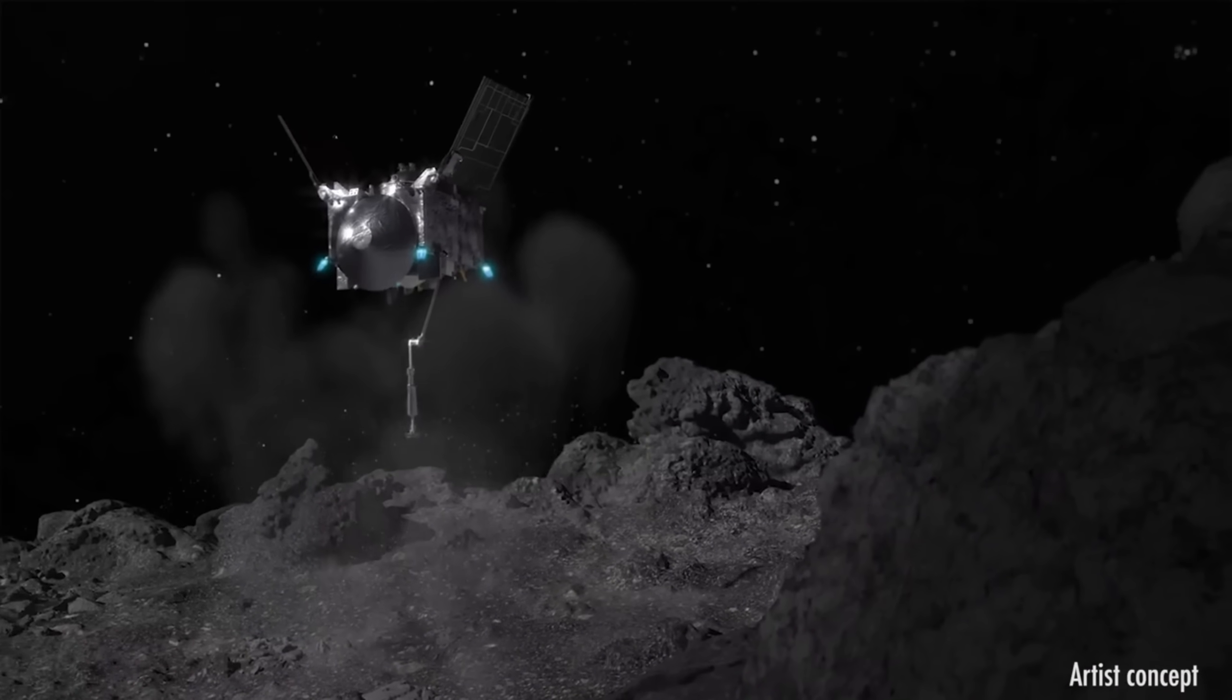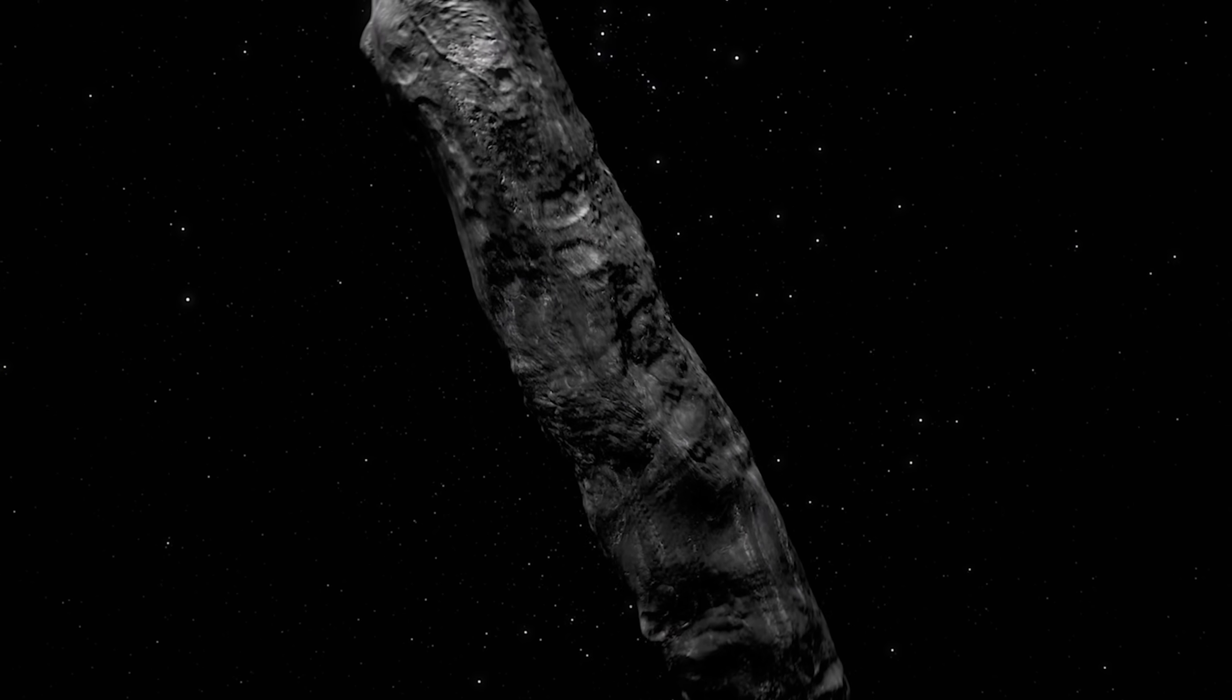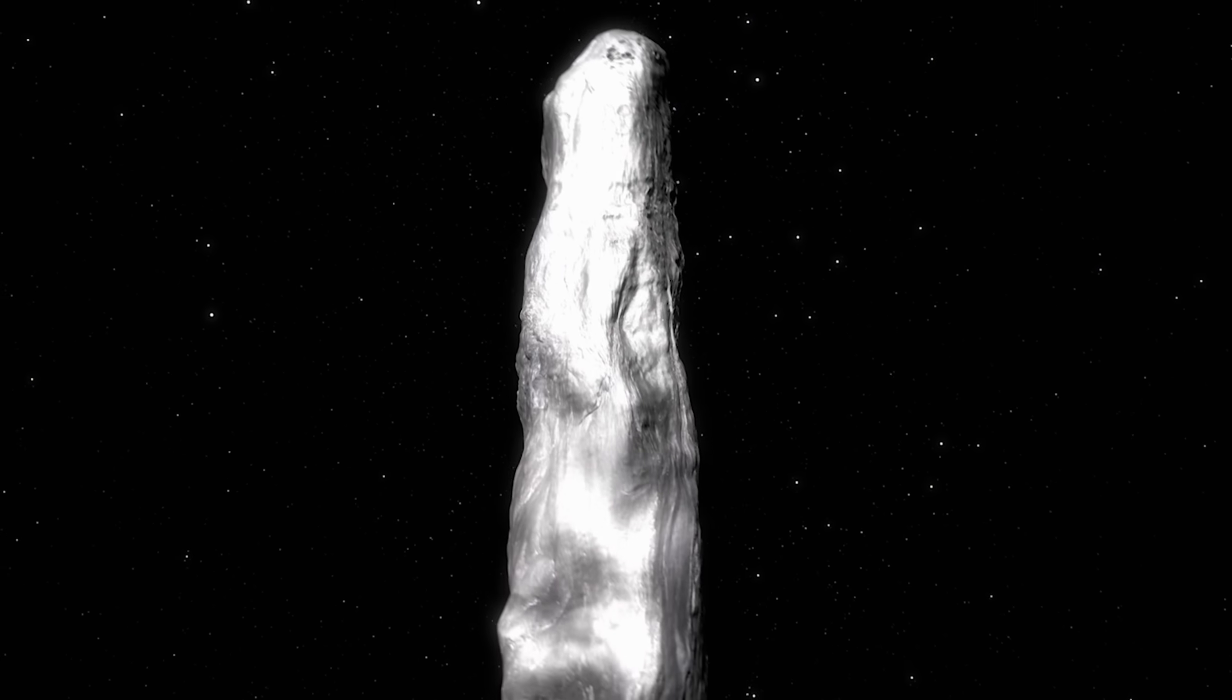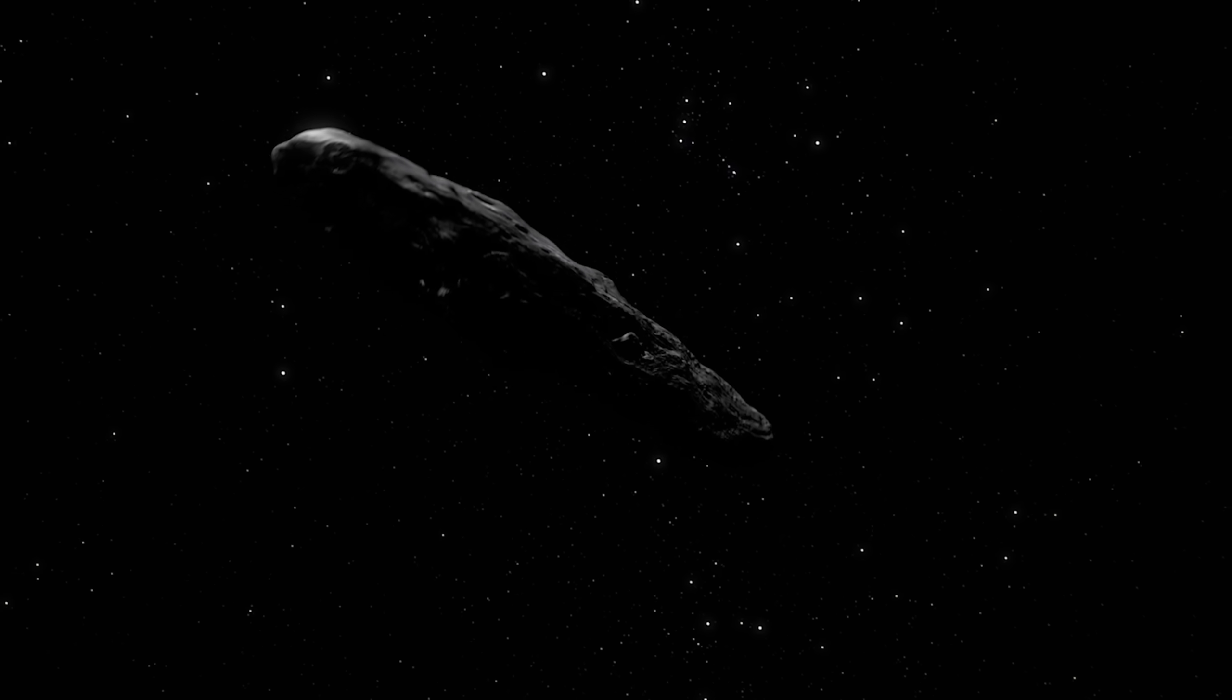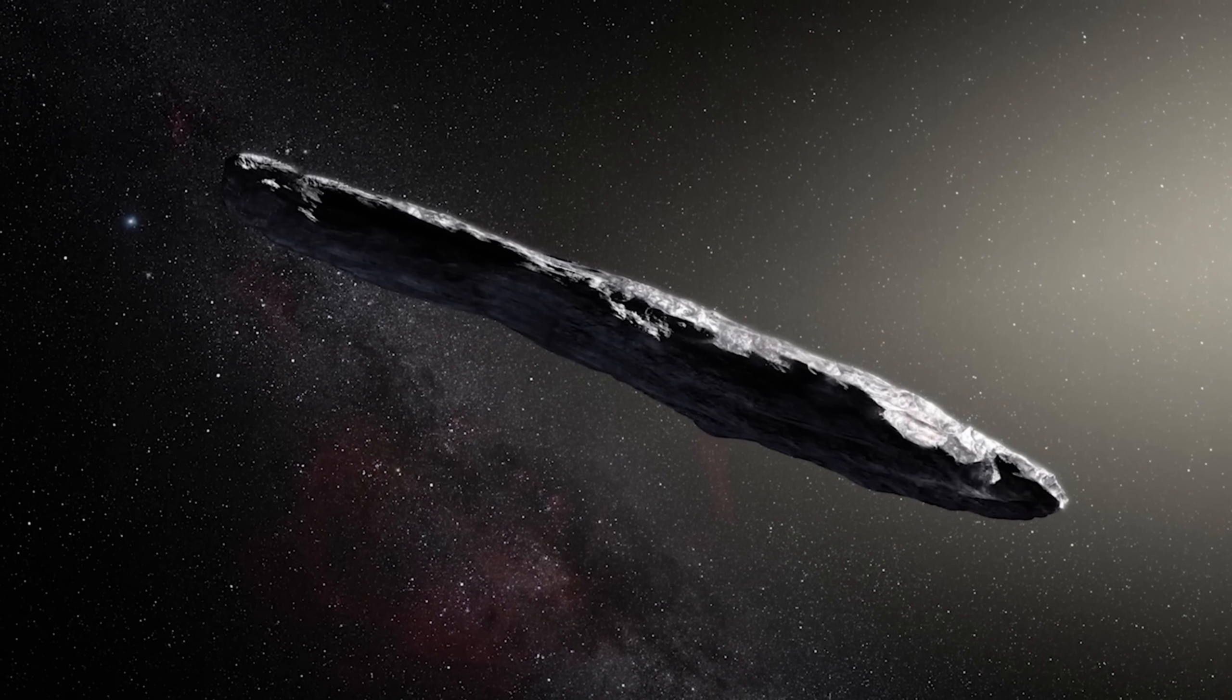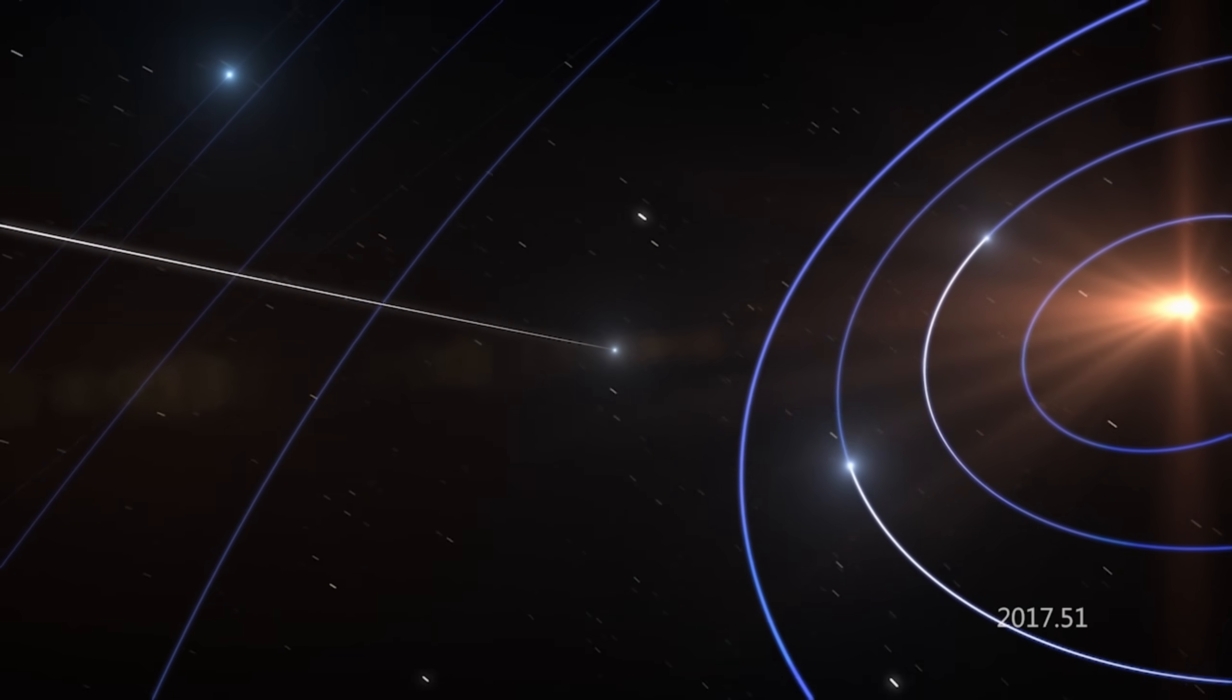So what do you think? Is 3I Atlas just a strange interstellar rock acting on its own, or something being guided, maybe even powered by technology we don't yet understand? And if its path really is shifting closer to Earth, should we be preparing for impact, or for contact?